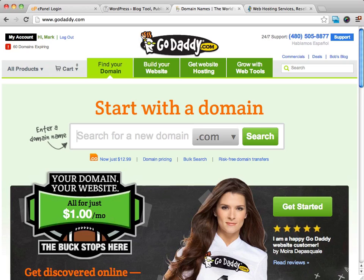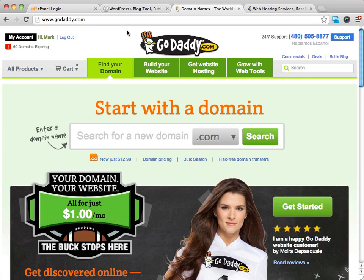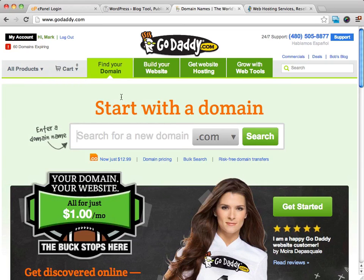I use GoDaddy. I've used them for probably about eight years or so, never had a problem with them and I like them very much. They have good prices, they're always running specials, and for me anyway, they've been very reliable.